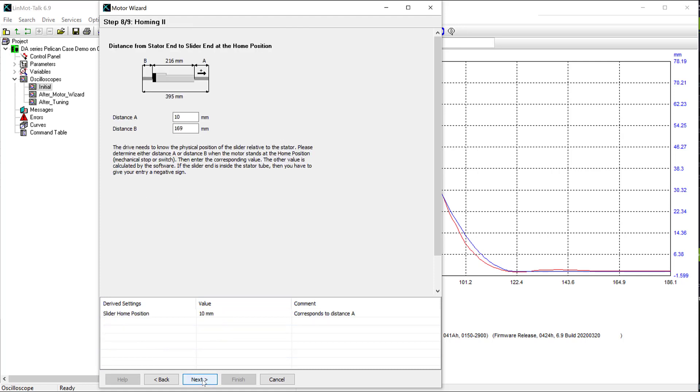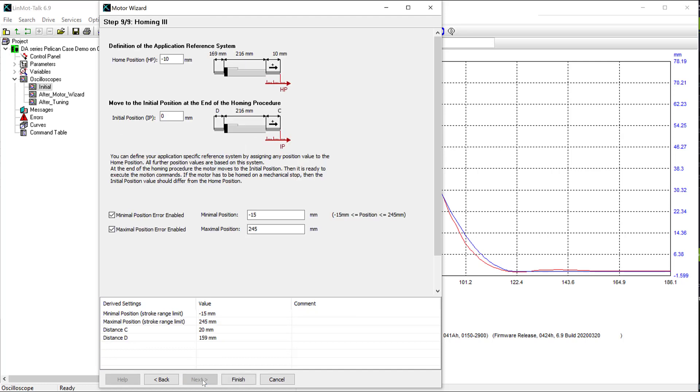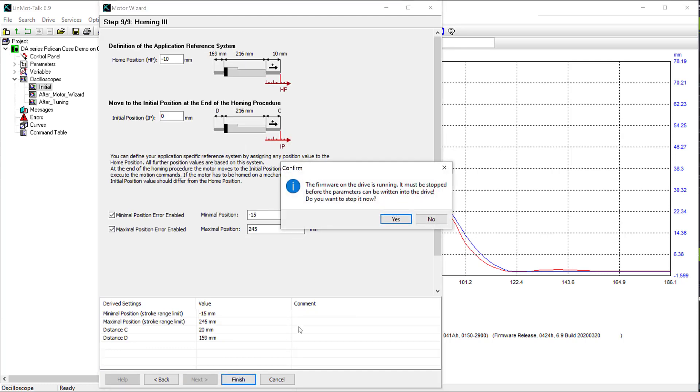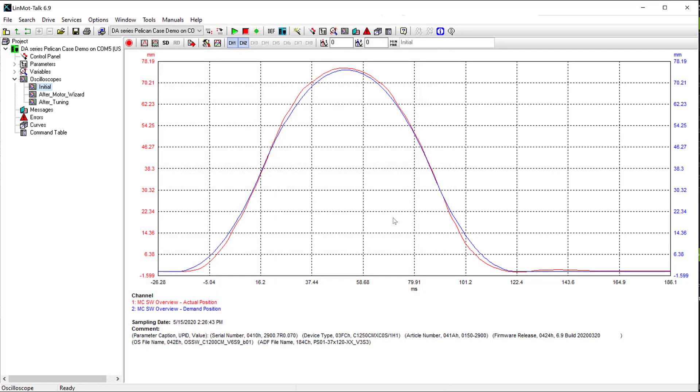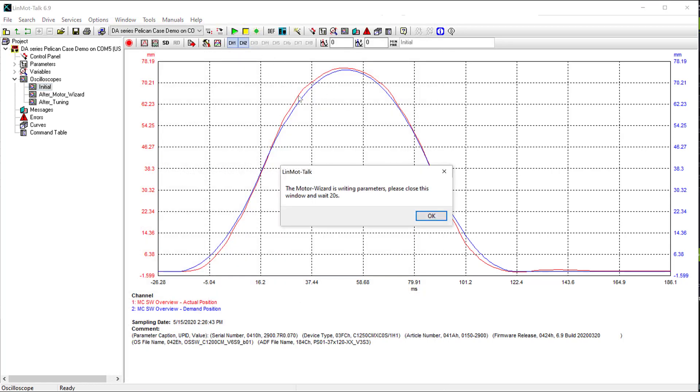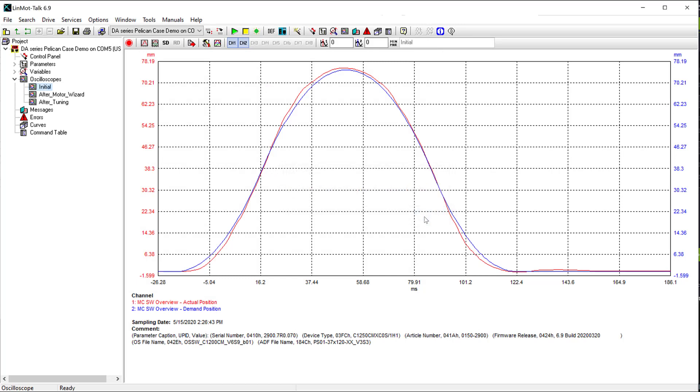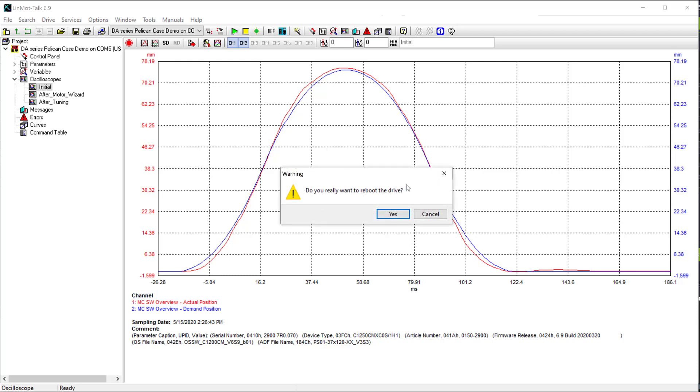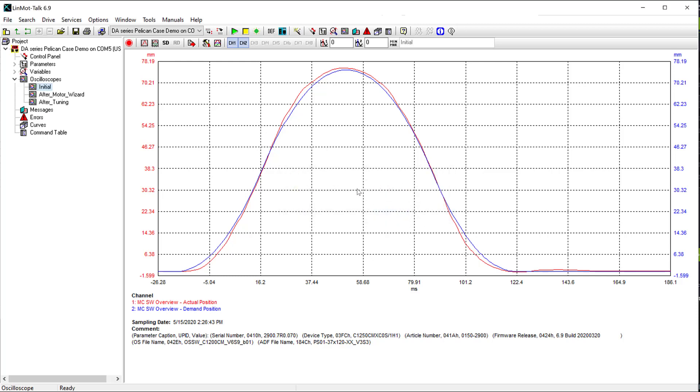Click next. Finish through the motor wizard. I'll stop the firmware and reboot the drive. However, it might make you wait to reboot the drive, so it could finish writing the parameters. Just have to wait a little bit and try clicking the reboot button again. All the parameters have been written, so it is able to reboot the drive.